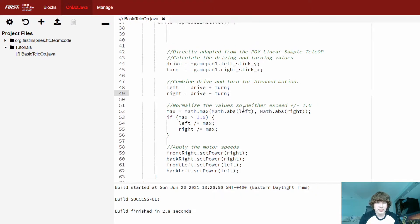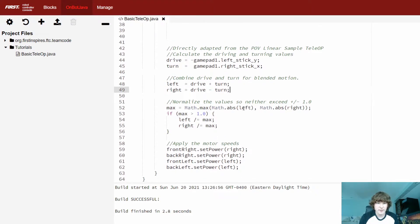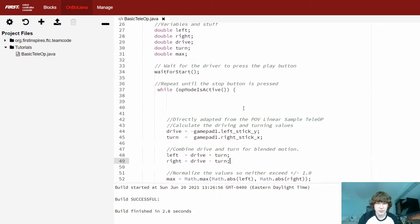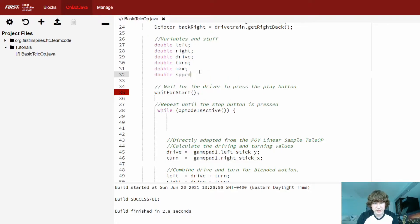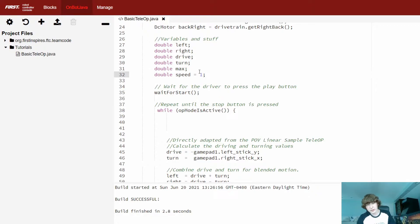The first thing we need to do is create a value for our speed multiplier, so we need to initialize a new variable. This variable needs to be a decimal between 0 and 1, so we'll use a double, which can hold decimal values — as opposed to an integer, which can only hold whole numbers. So I'll create a new double and call it speed, and initialize it to 1 so the robot travels at 100% speed by default.